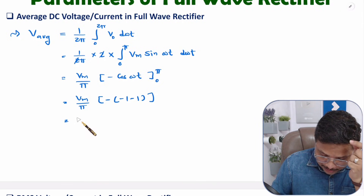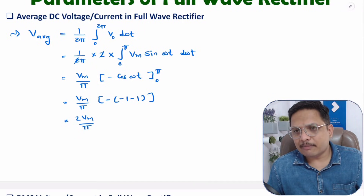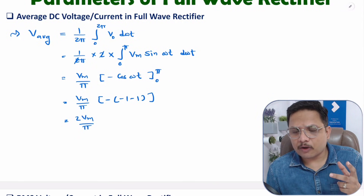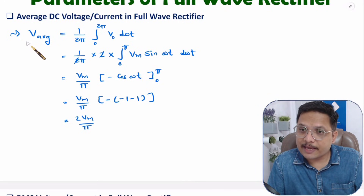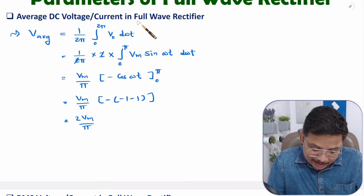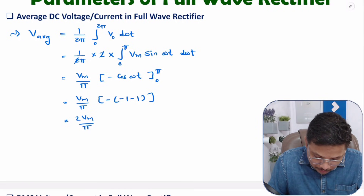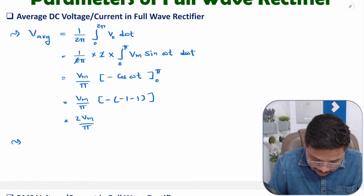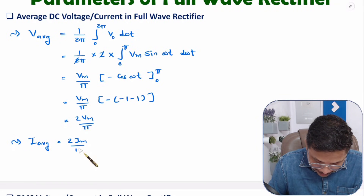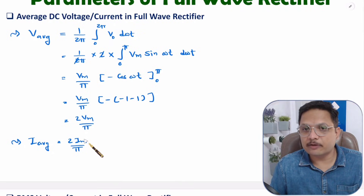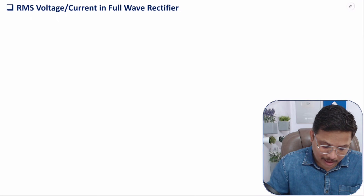In my earlier videos on half wave rectifier parameters, the average voltage was Vm/π. For full wave rectifier, average voltage is 2Vm/π. For average current, the same calculation applies and you get 2Im/π.